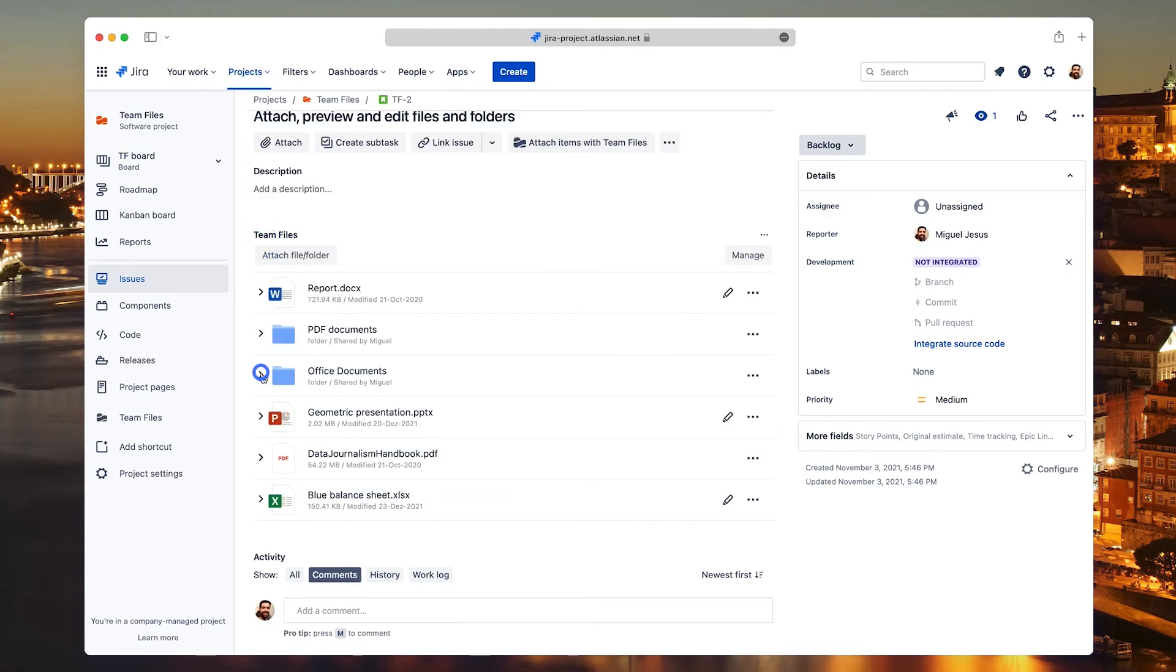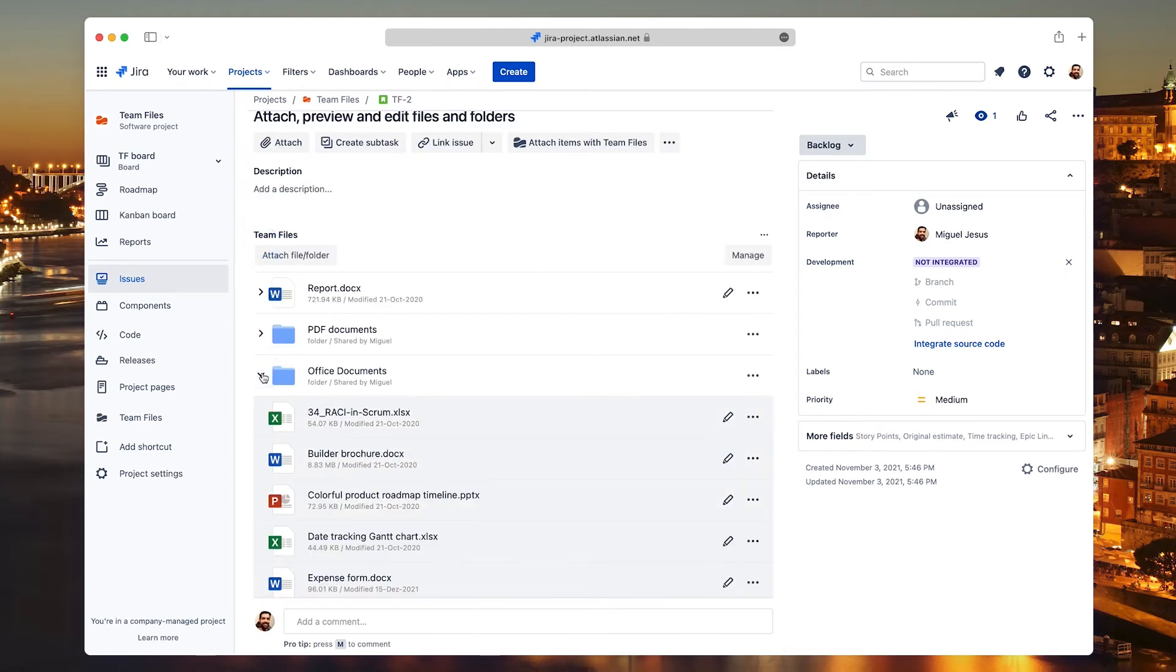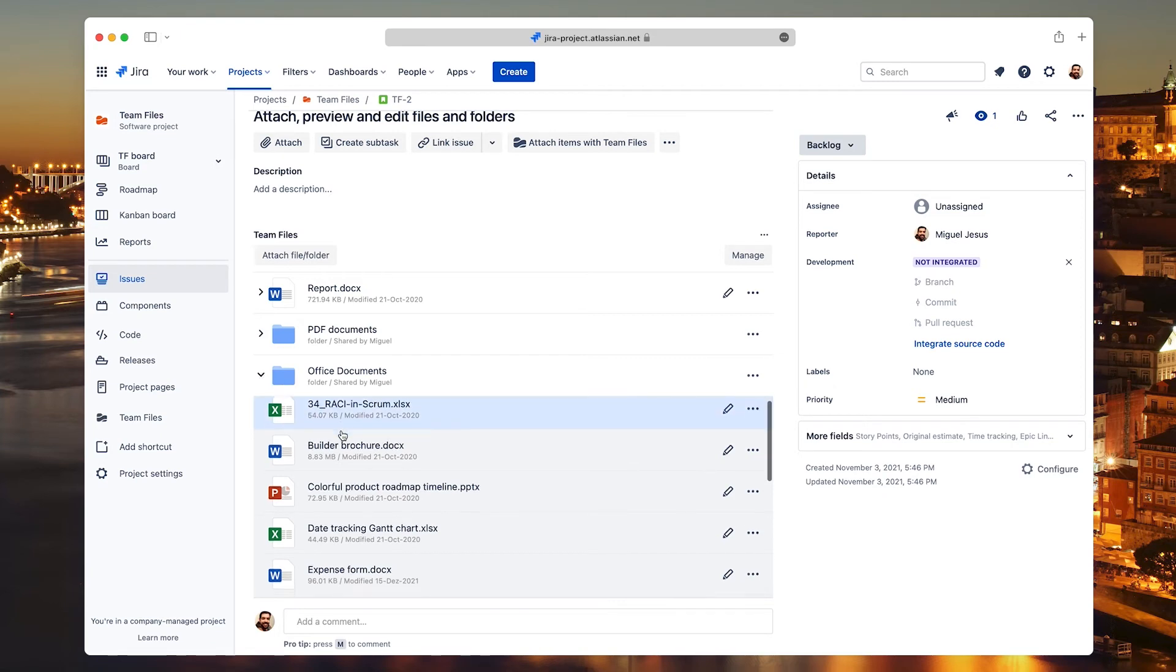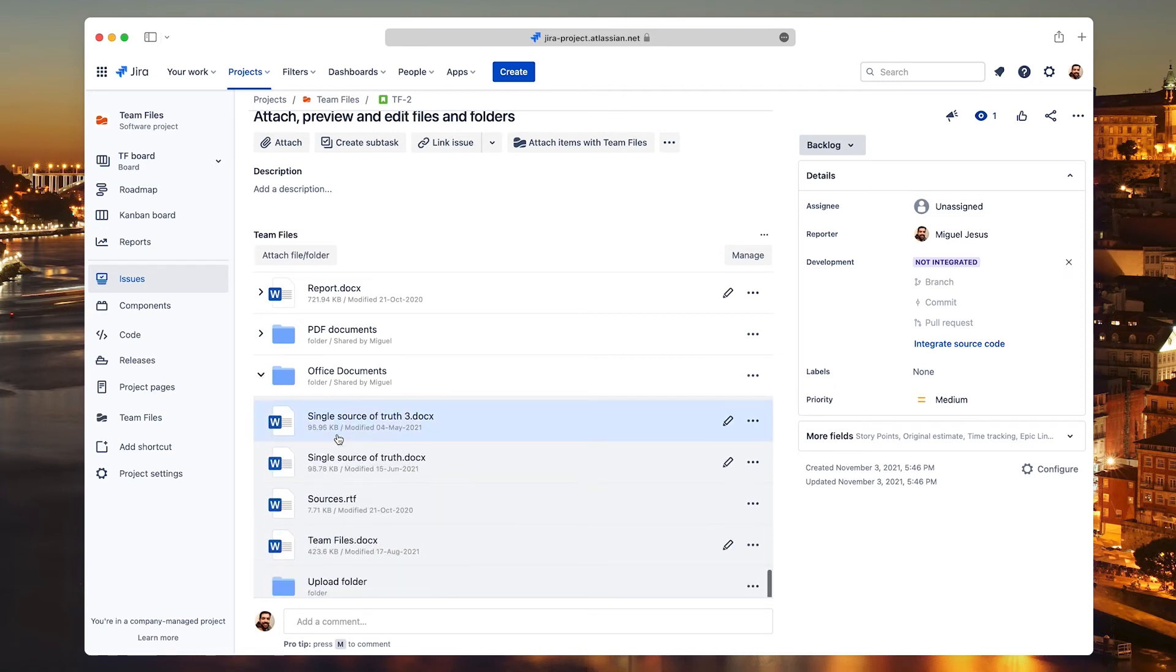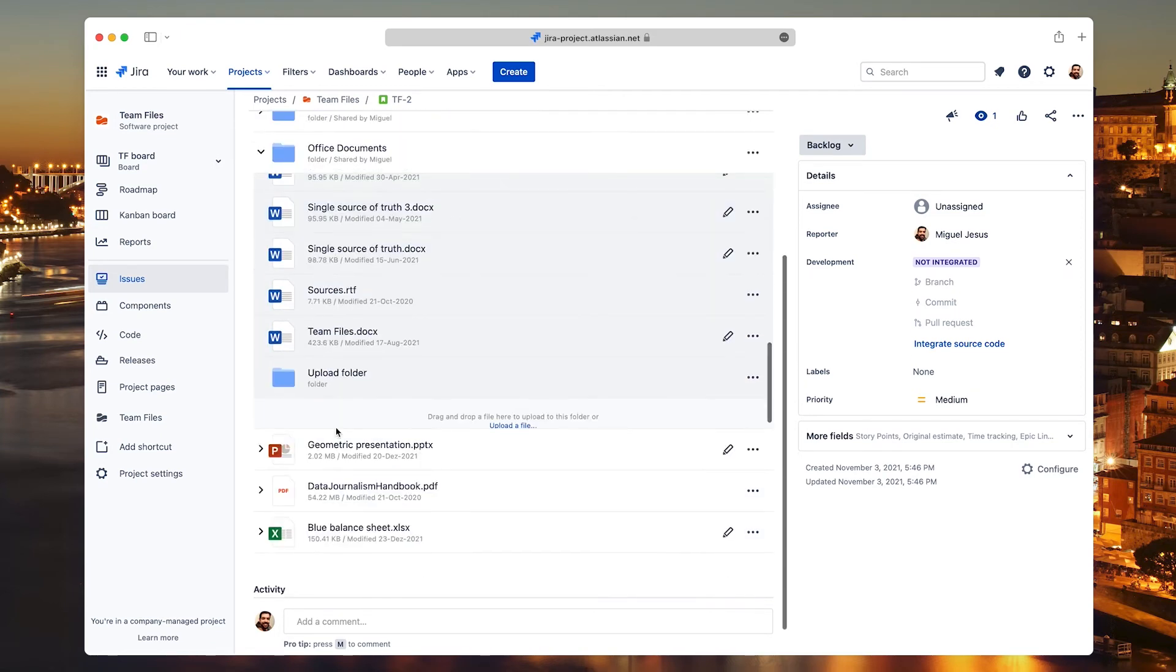If you click the Disclosure button of a folder, you can also view its content. You can also navigate subfolders, create new ones, or even upload files directly to a folder on your issue.